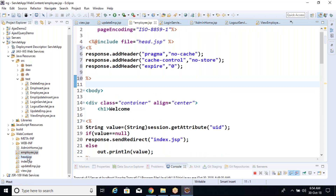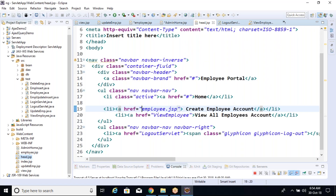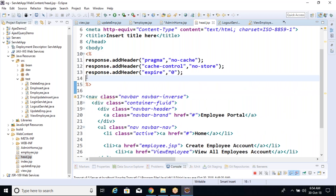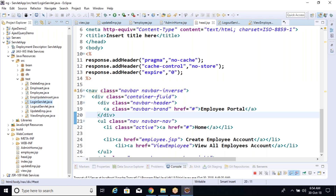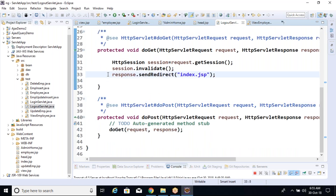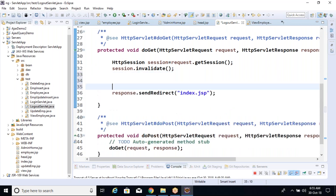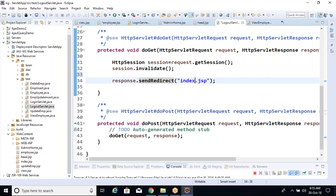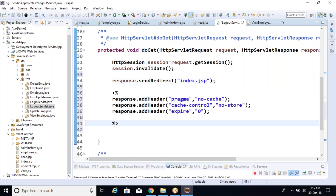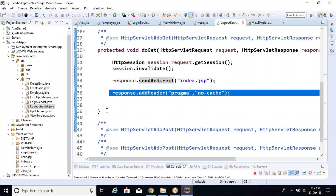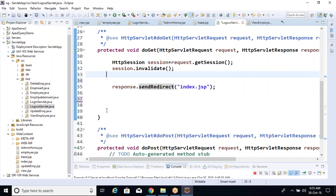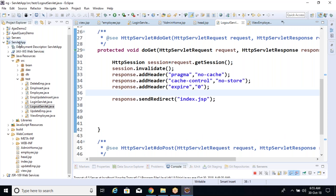We are including content in head.jsp, so if I put this code in head.jsp, it will automatically be inherited by all JSP pages. On the logout page also we need to write these three lines of code. Note: if we write the code after response.sendRedirect, it will never execute because sendRedirect diverts execution to another page. So we always need to put these lines before the response.sendRedirect call.